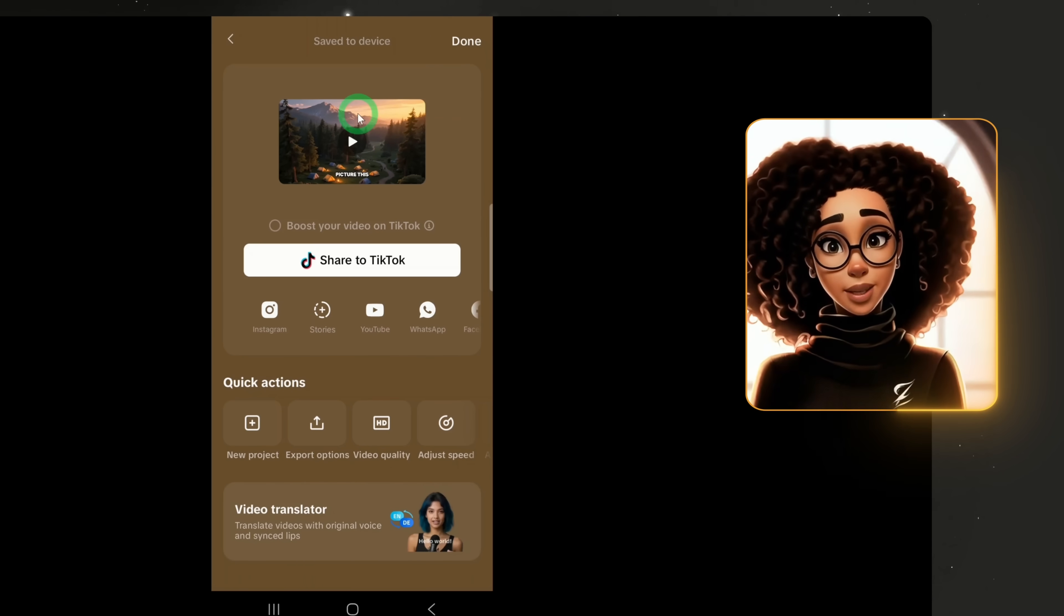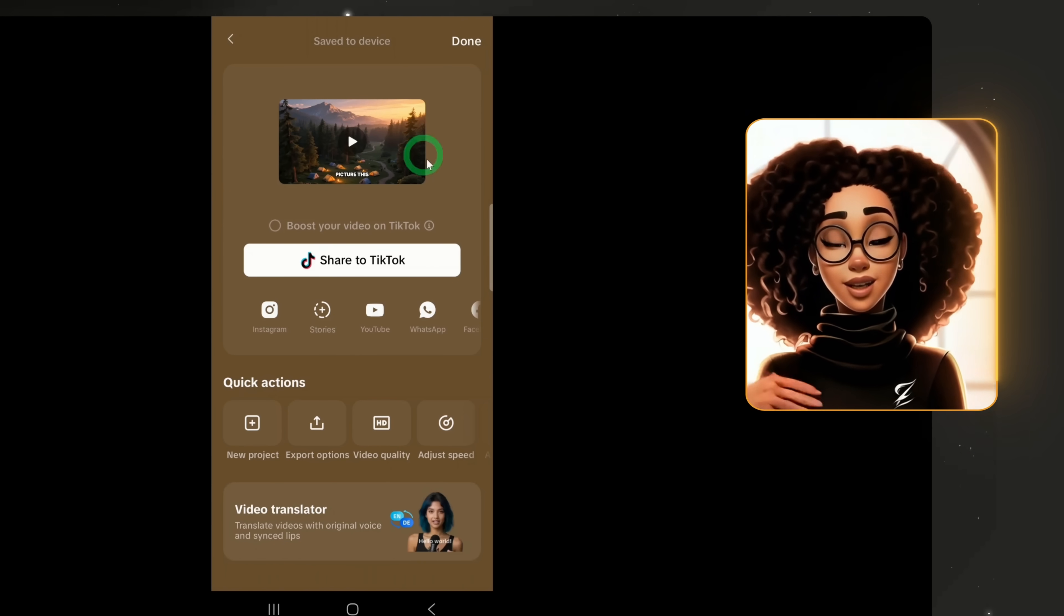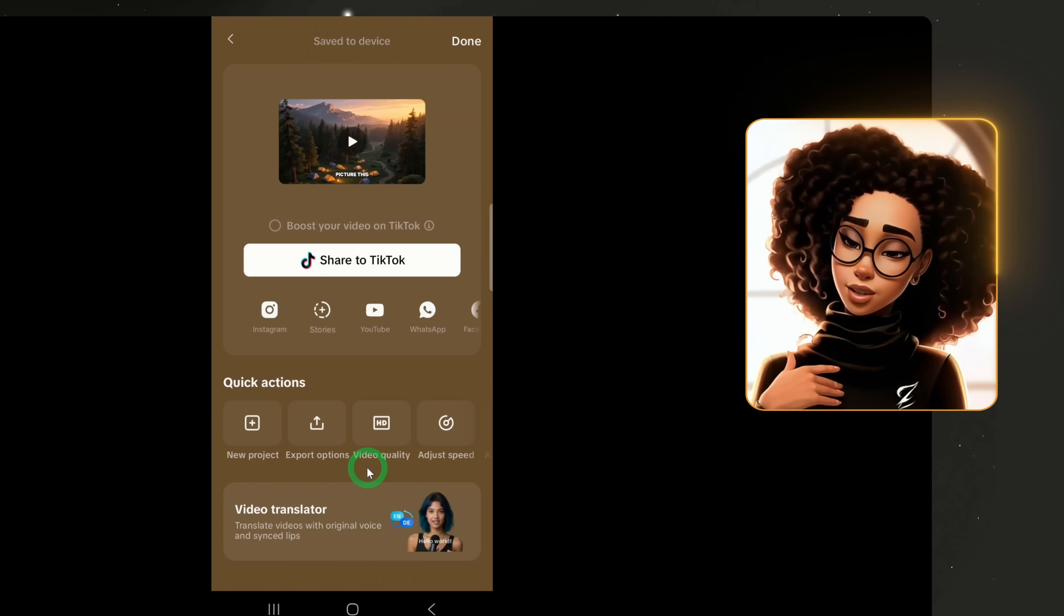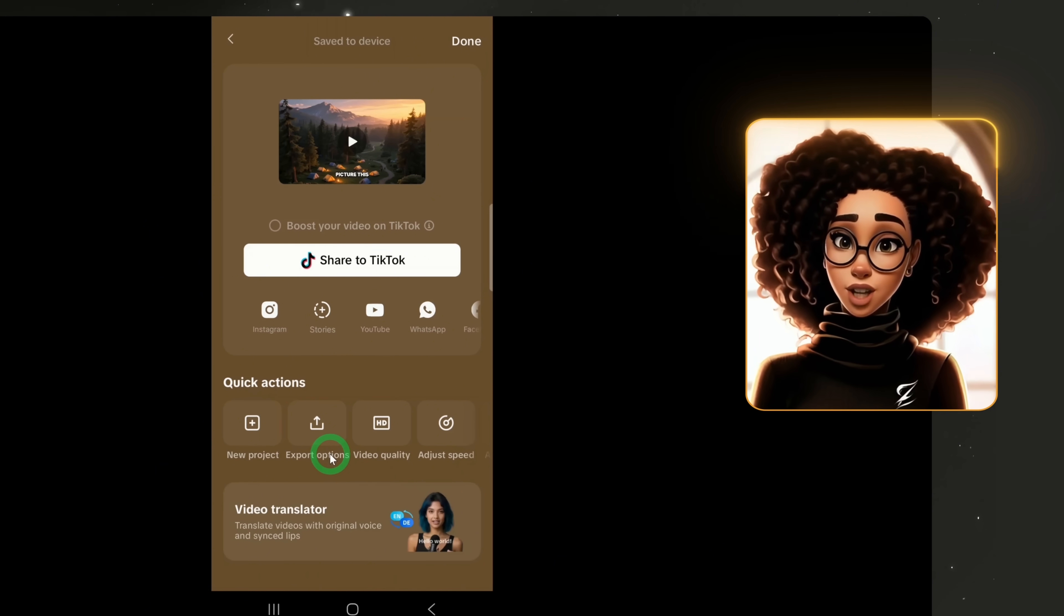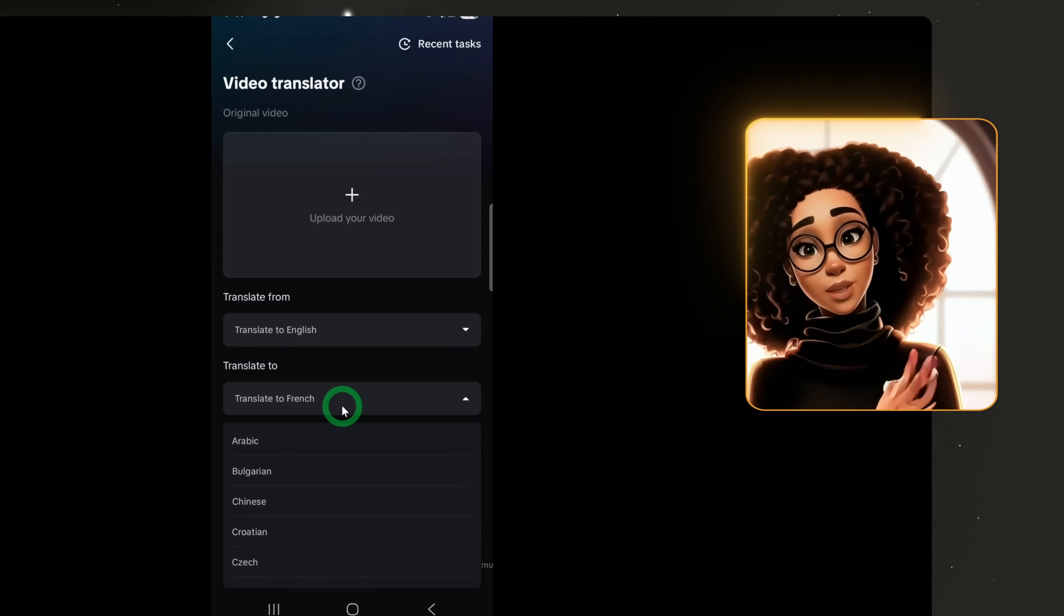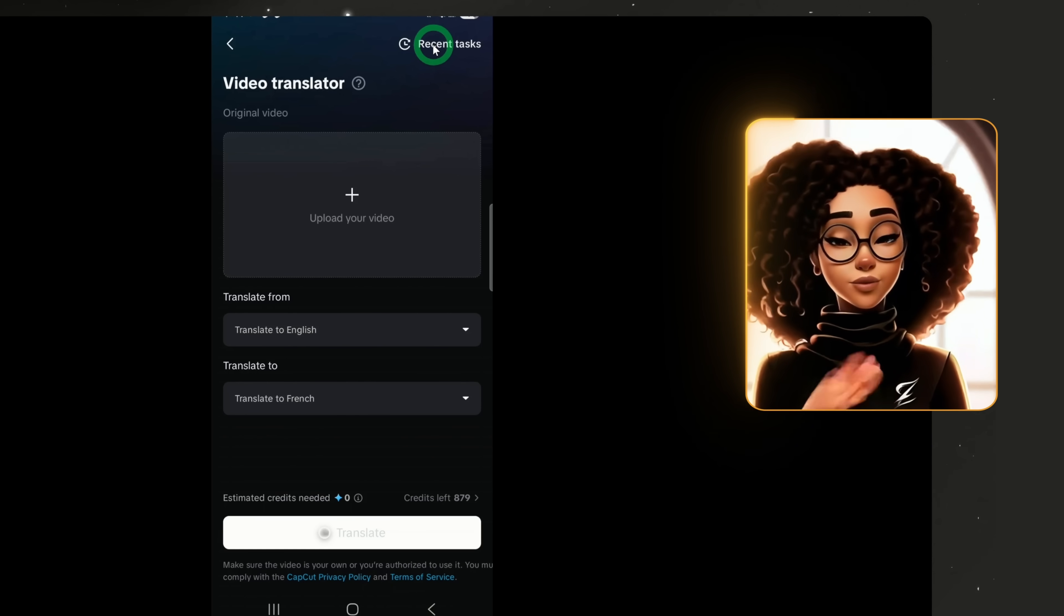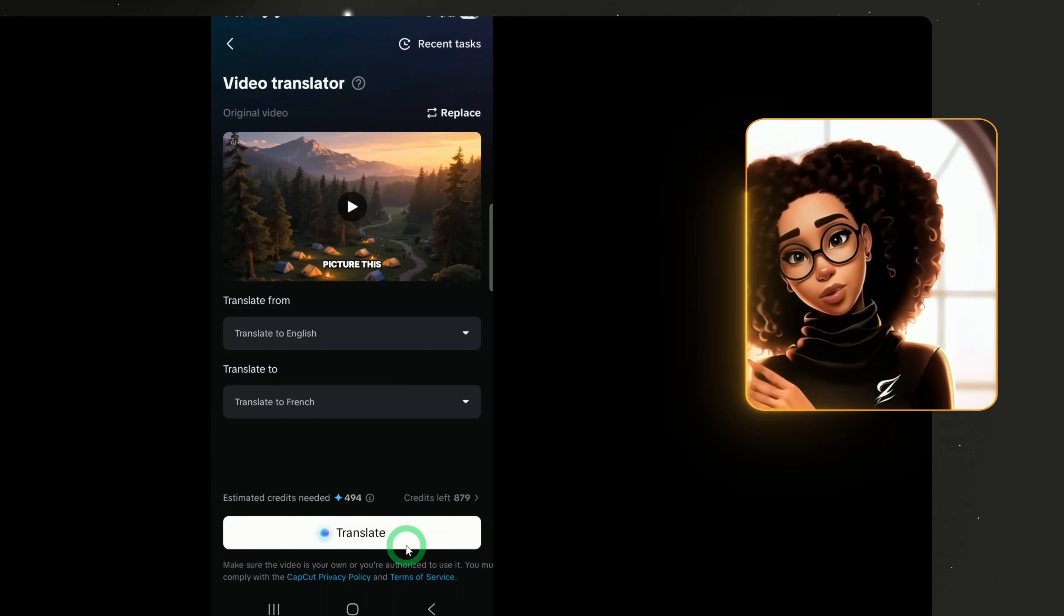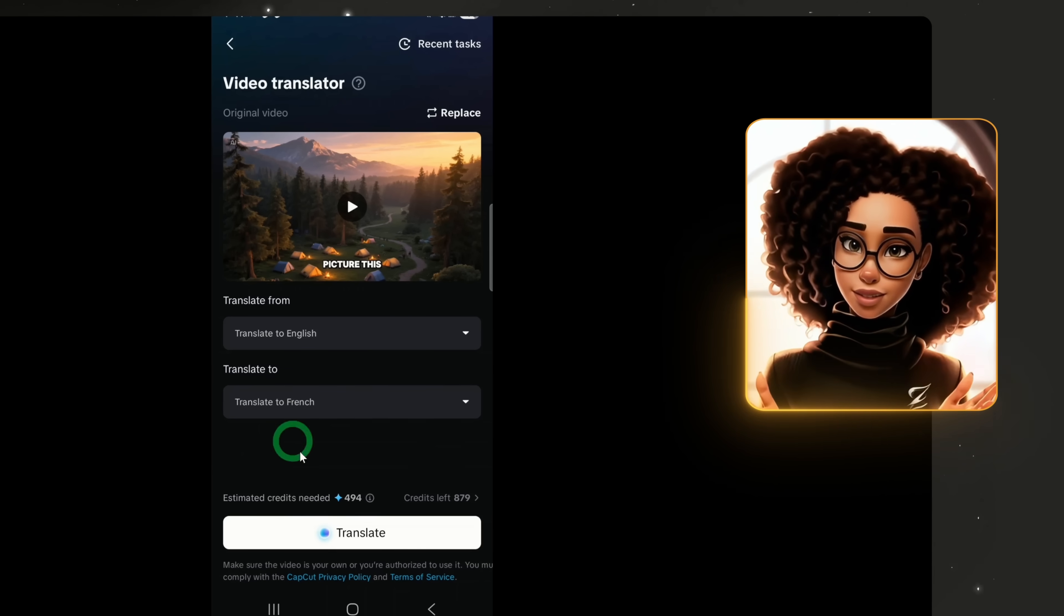Before we wrap up, here are two additional features worth noting. The first one is video translator. You can translate your entire video into another language. To do that, click on the video translation. Select your target language. For example, French. Click translate. The tool will process and produce a translated version of your video.